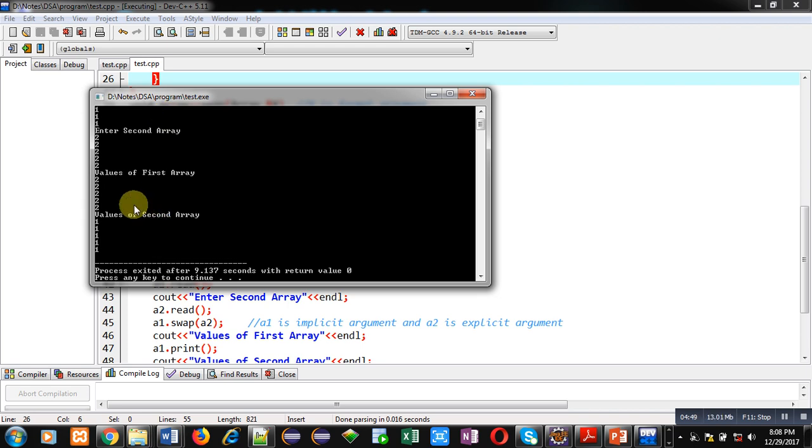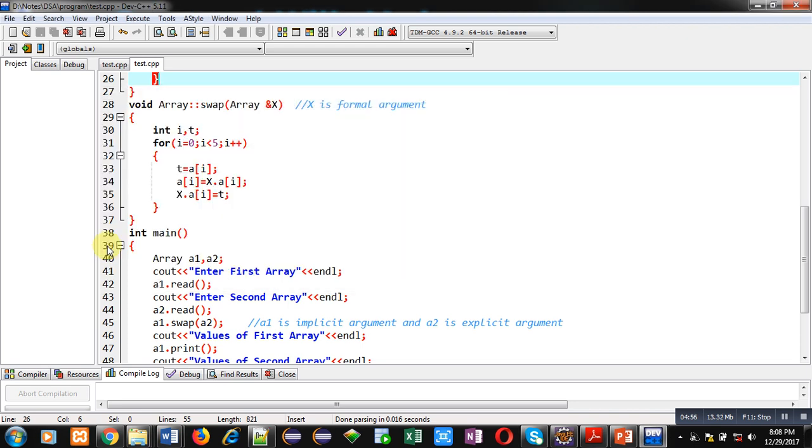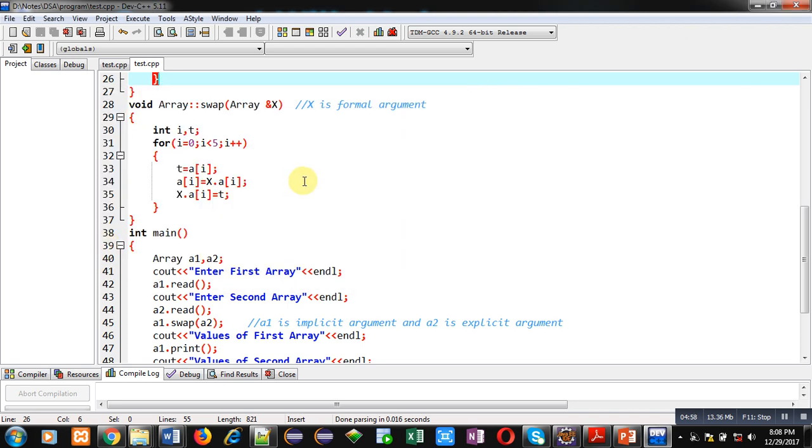So with the help of this example, I have swapped values of two 1D arrays and I have followed the method call by reference in C++. I hope you have understood this concept well.